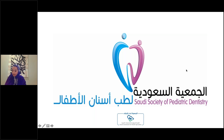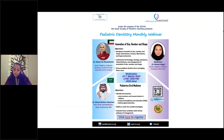In today's agenda, we have interesting topics to discuss and exciting speakers. Our first topic would be anomalies of size, number, and shape. I'm pleased to welcome our first speaker, Dr. Rawan Al-Khwaitim, presenting the topic of anomalies of size, shape, and number. Dr. Rawan is a senior registrar pediatric dentist at Al-Amiris Dental Specialty Center, Kuwait. In 2014, she obtained her Bachelor of Dental Surgery from the School of Dentistry, Liverpool, UK. In 2019, she obtained her doctorate in pediatric dentistry from University College London. Welcome, Dr. Rawan — the screen is yours.